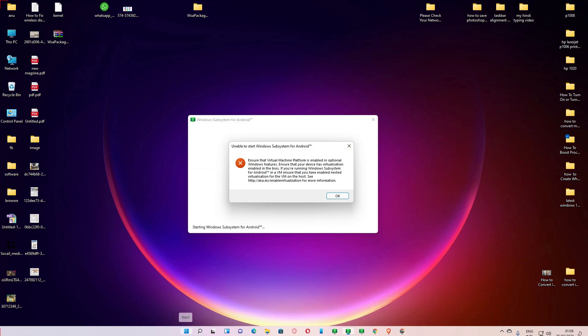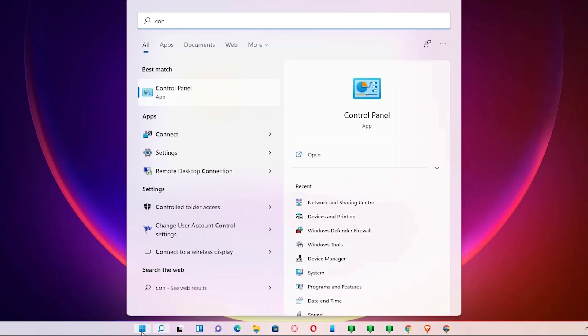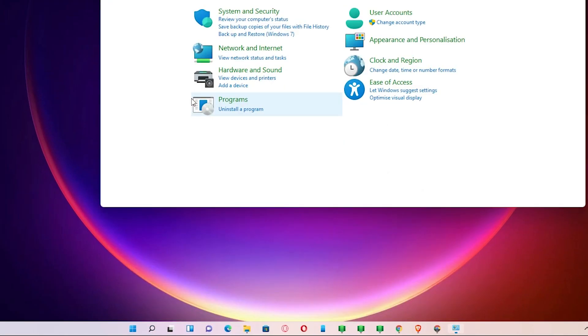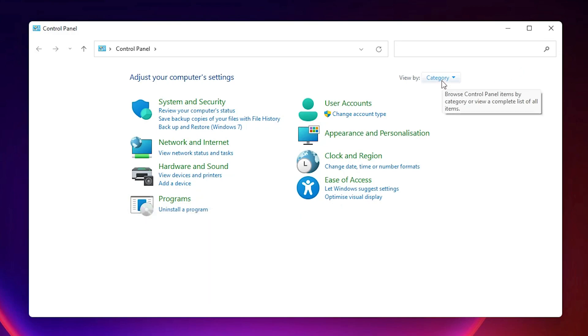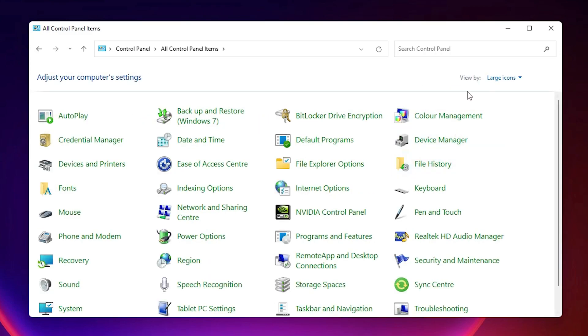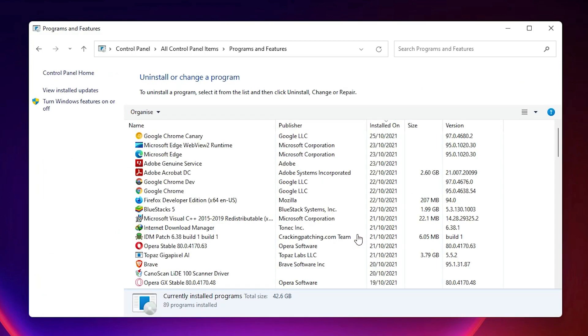Type Control Panel, click on the Control Panel. Here just go to the category to large icon. Here we find Program and Features. Just click on Program and Features.